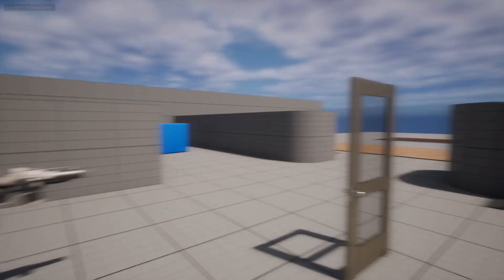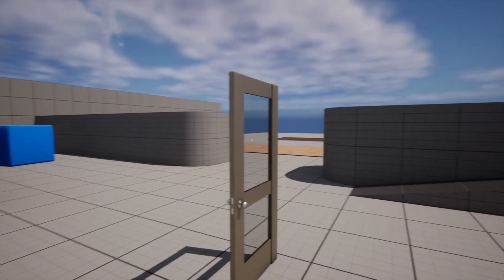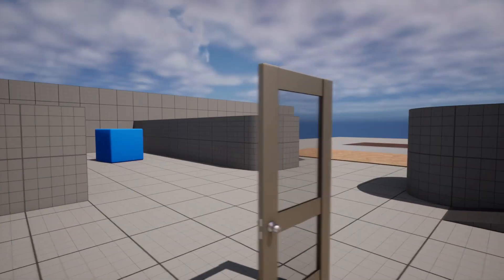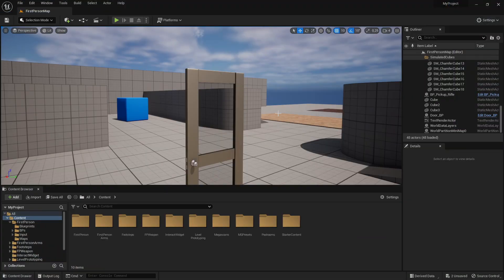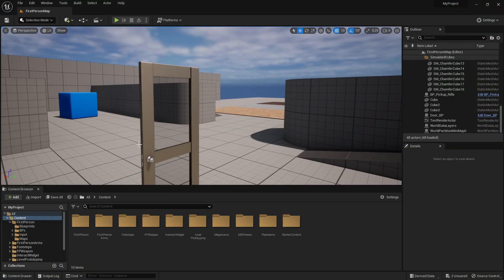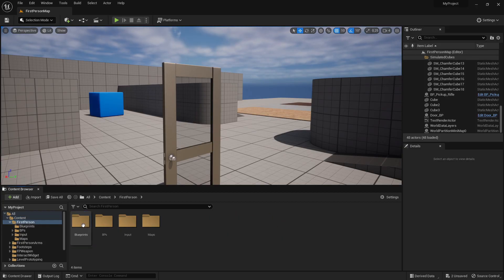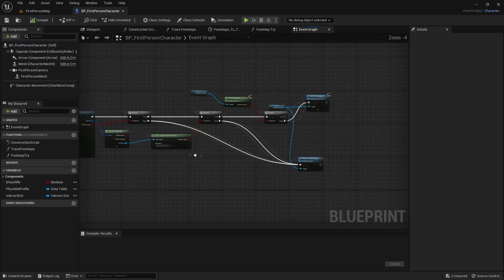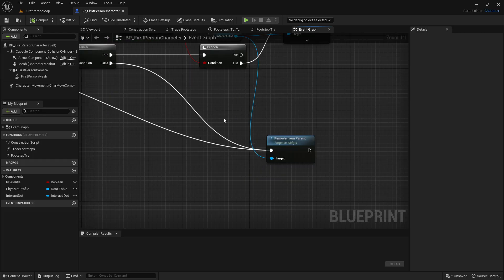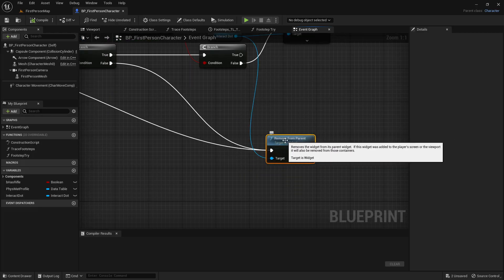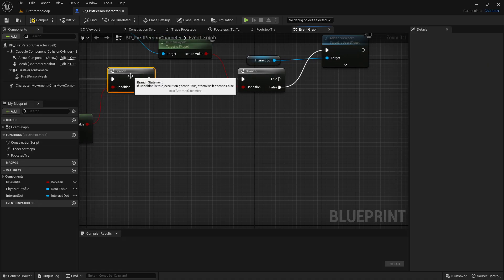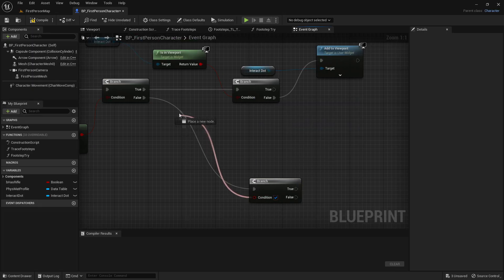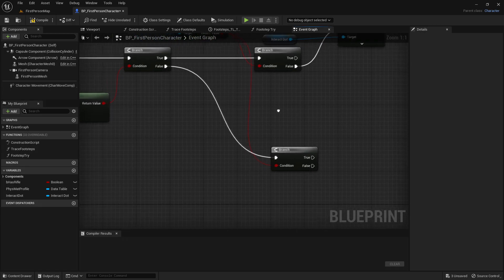Now if we compile and save and test it out — if you look at your blueprint, you can see that the crosshair smoothly fades in. But it doesn't fade out. I found a problem — it was actually my mistake, I'm very sorry. Go to the first person folder, blueprints, BP first person character, and go to the interact dot code. You want to delete the remove from parent node.